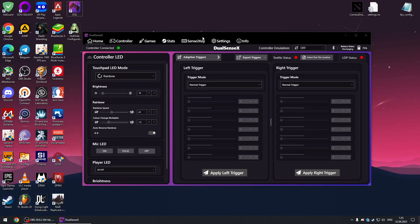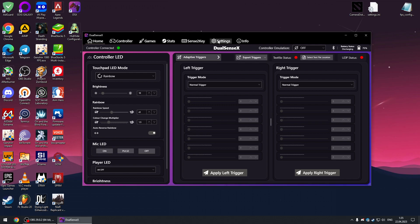Hello guys, in this video I'll show you how to enable vibration on DualSense in games that do not support DualSense natively.